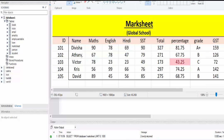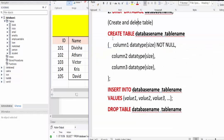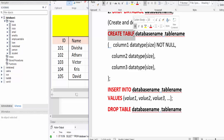Here I have a table named marksheet — it's a school marksheet. The columns are: id, name, maths, English, Hindi, SST, total, percentage, grade, and GST. To create a table we use the CREATE TABLE command.